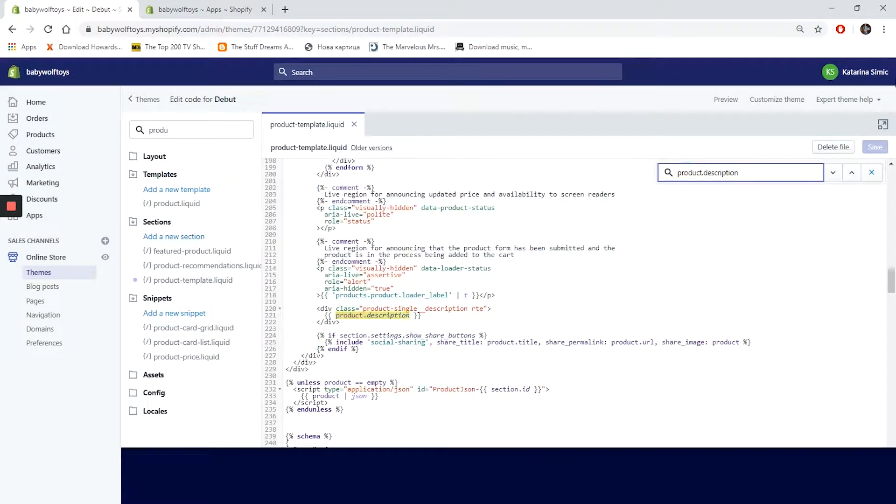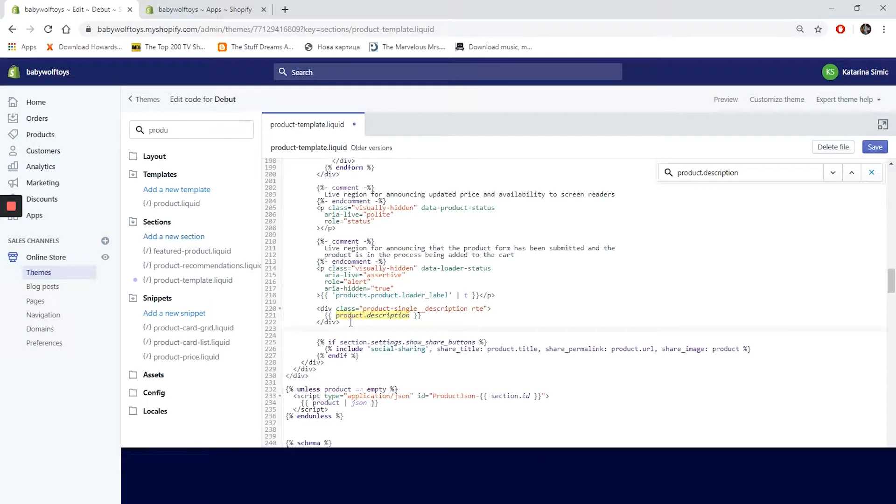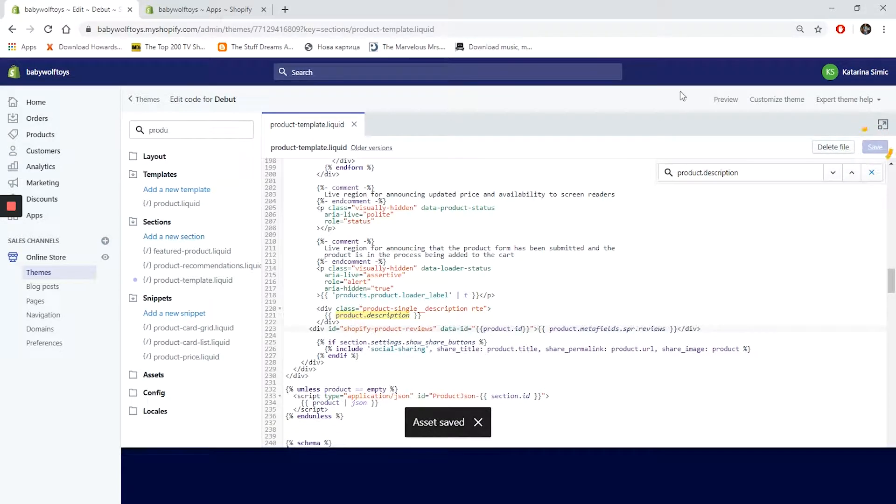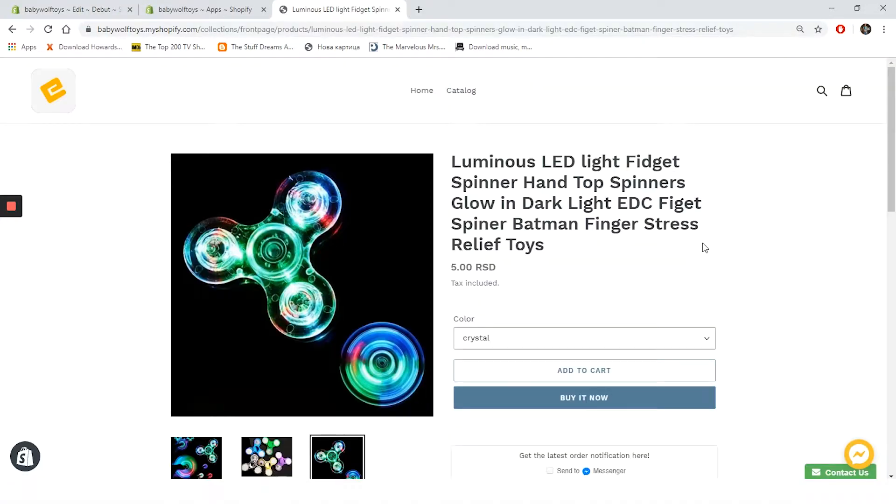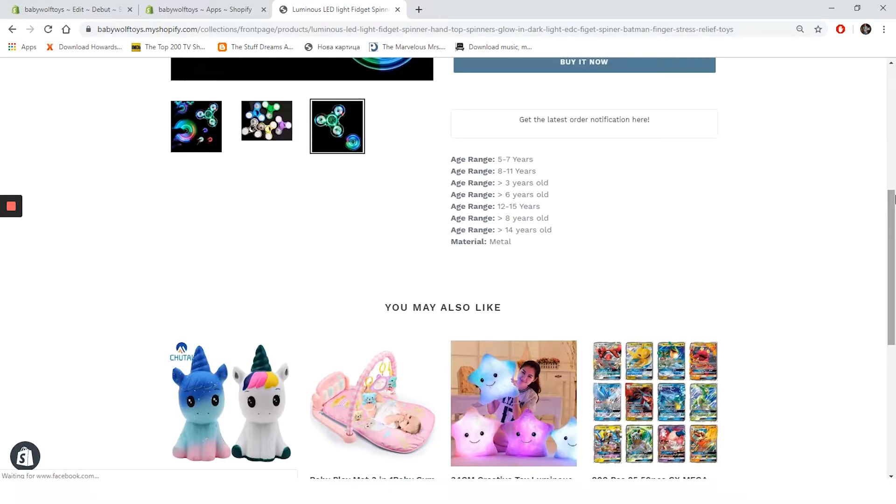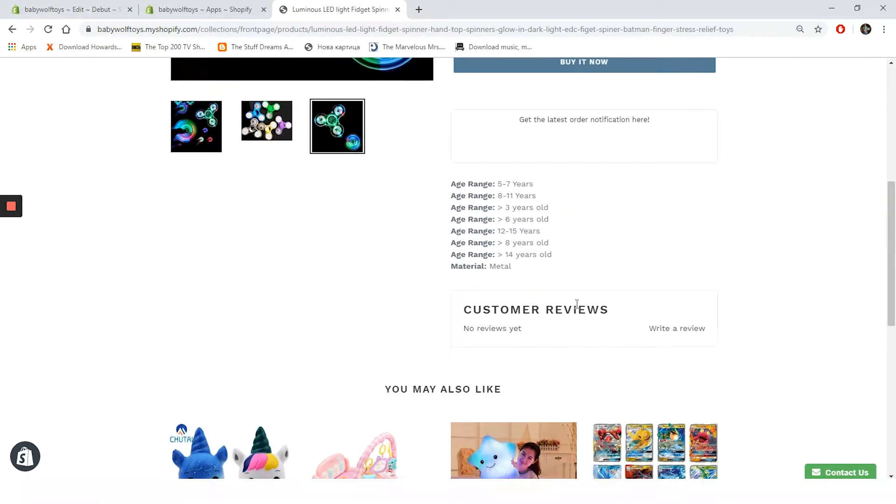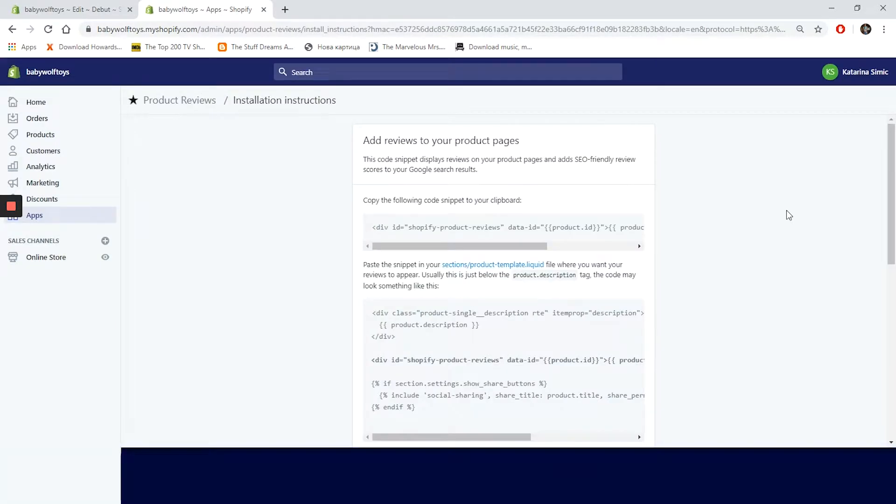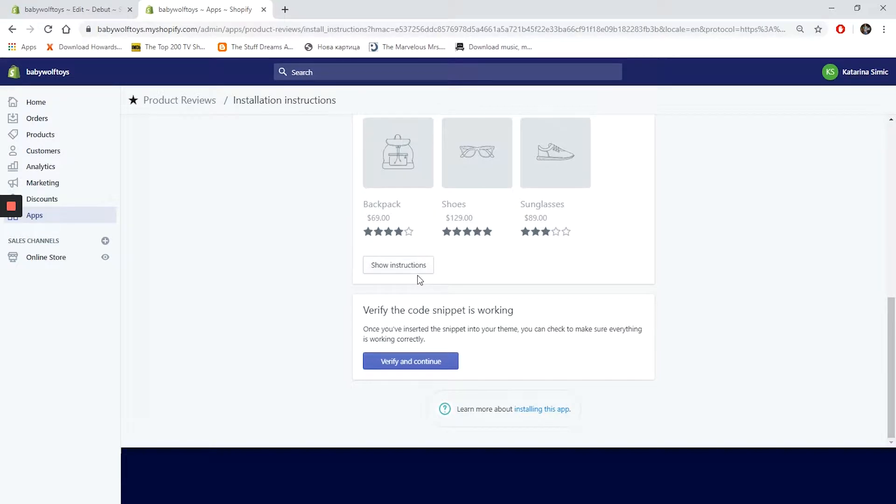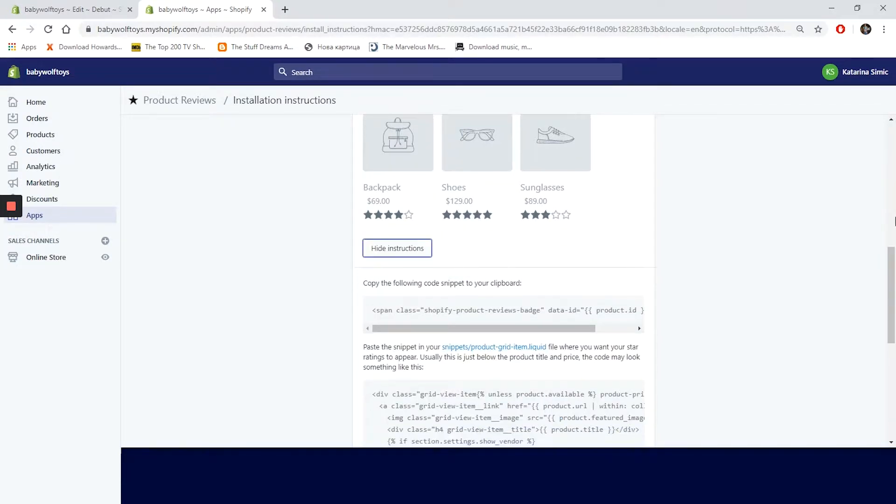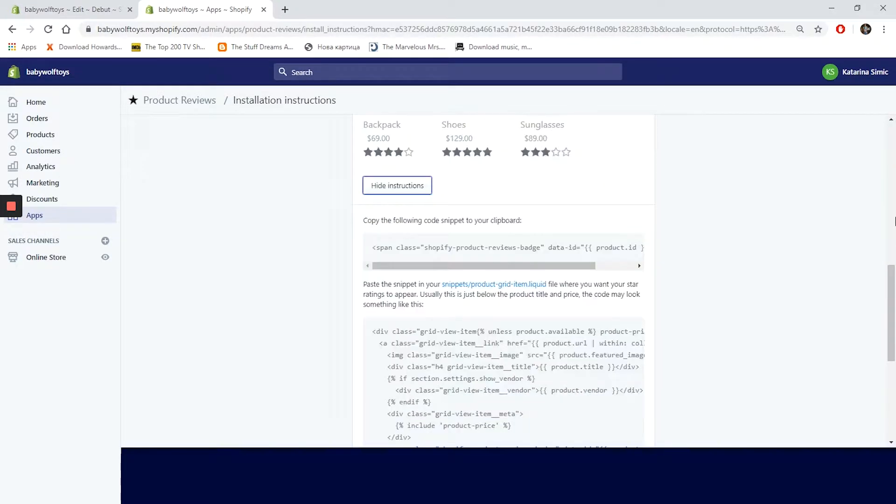All right, this step is done. Let's save it and go to our website to see how it's working. The step is done properly, so let's see how we can add reviews to our collection pages. Go back to the app and click on show instructions right under this nice little illustration. Similar process as with product pages.